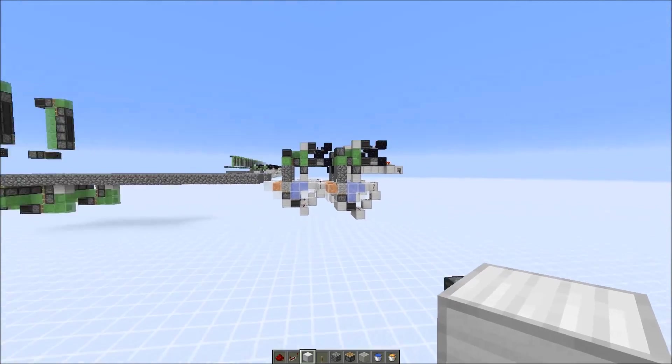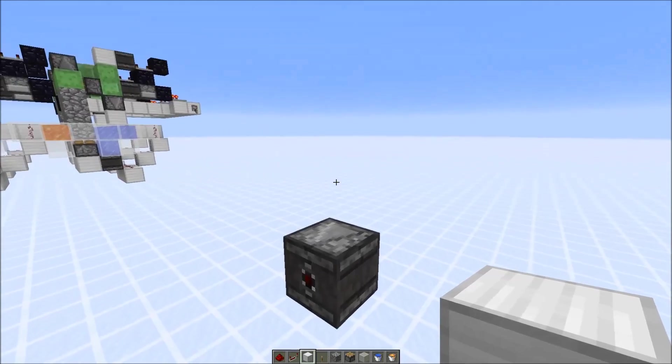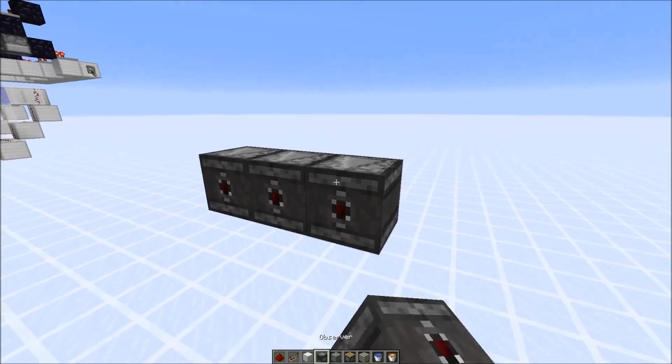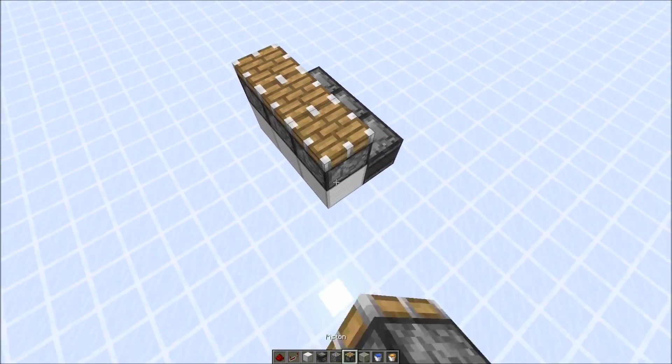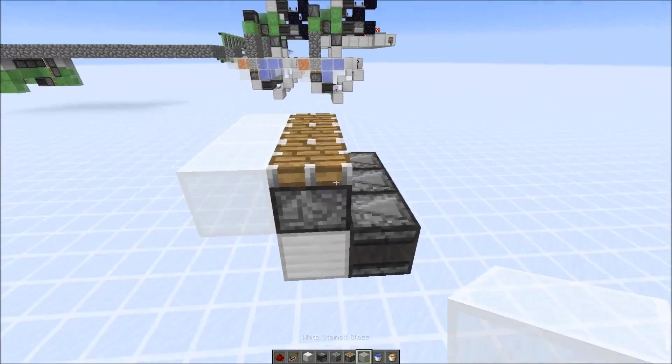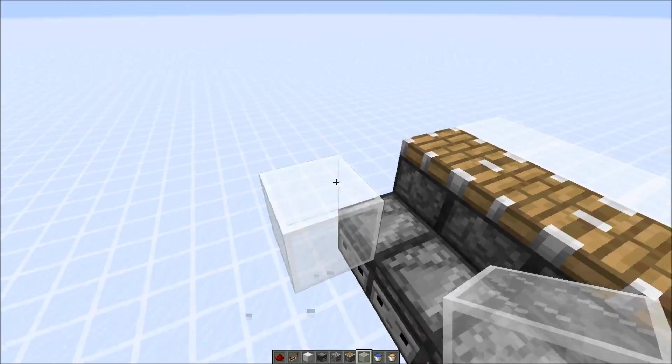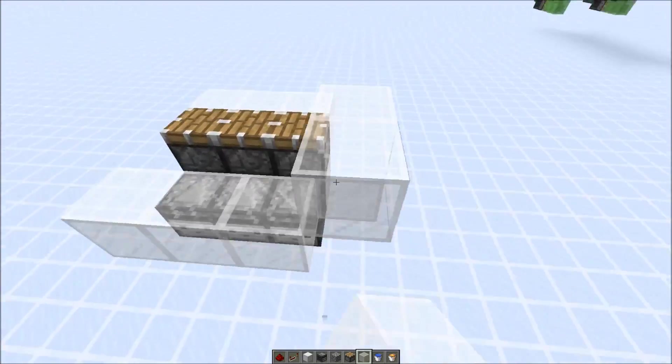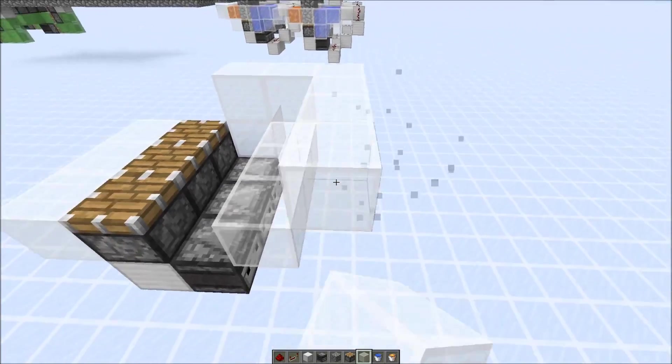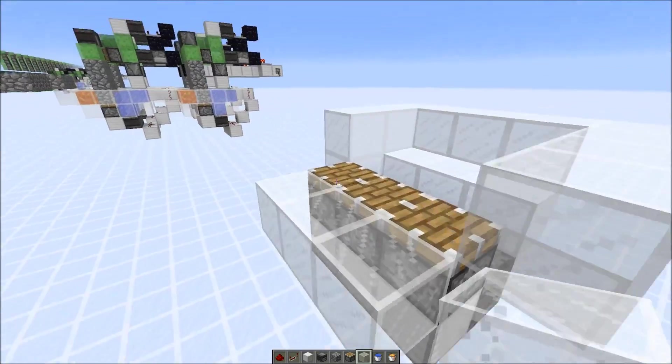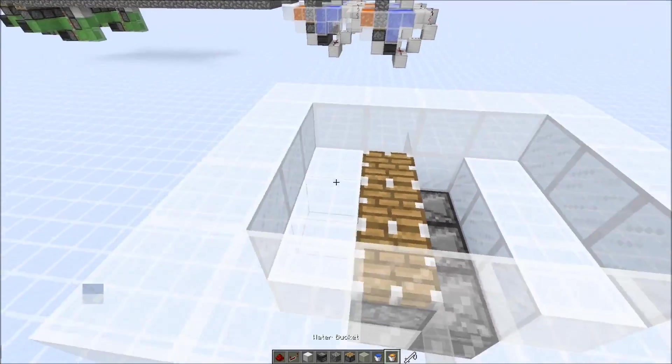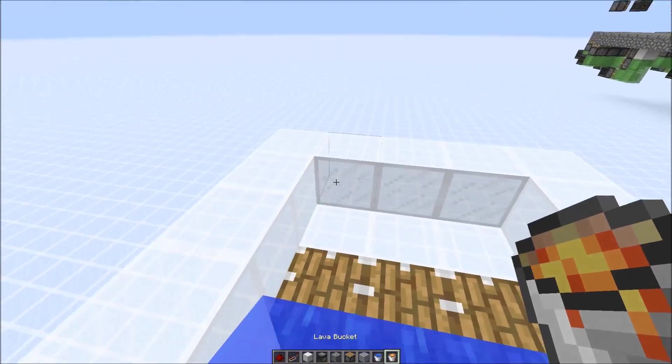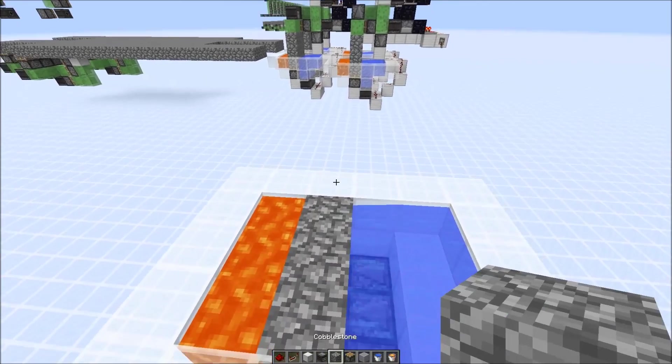So in case you want to build this, here's a short tutorial. So first let's start with the cobblestone generator. Here we just need three observers that point into blocks, then we put pistons on top, and now we build the basin around the lava and water that contains it. This would make the cobblestone.